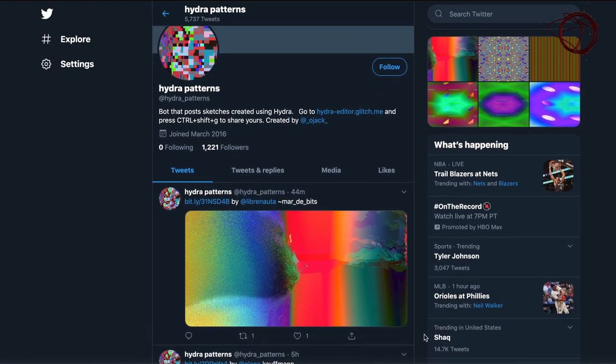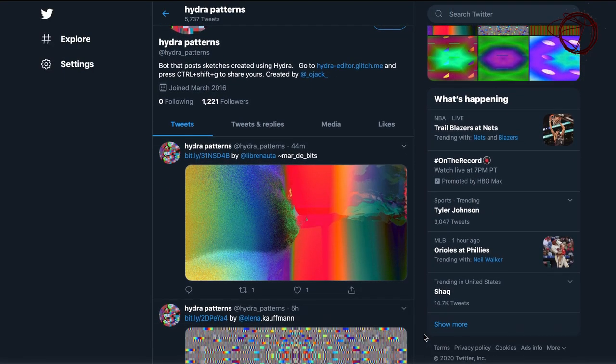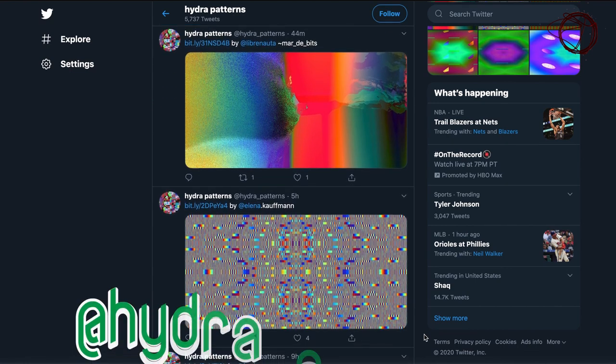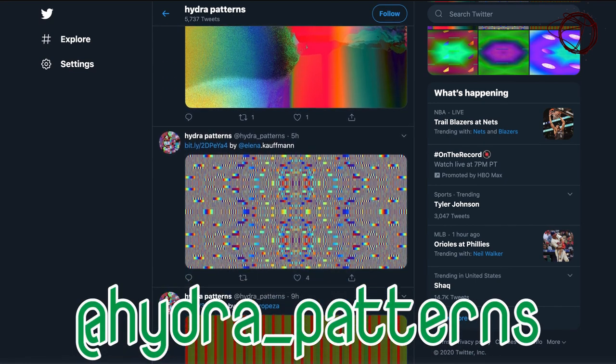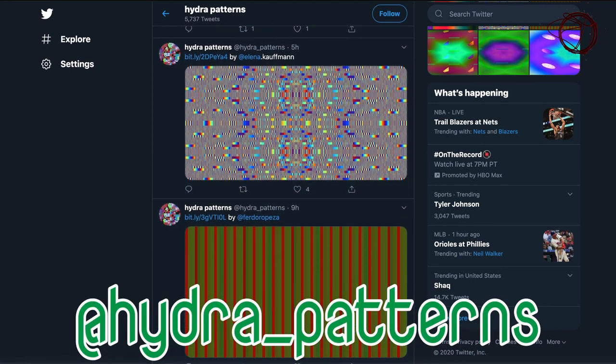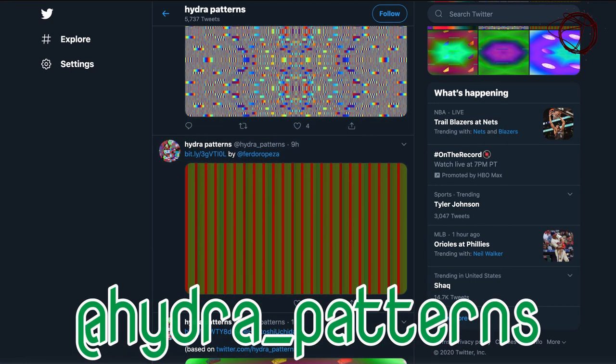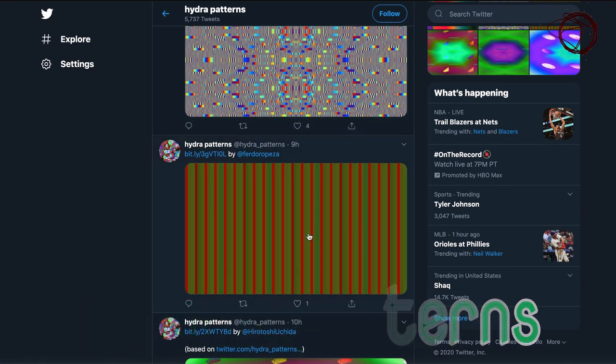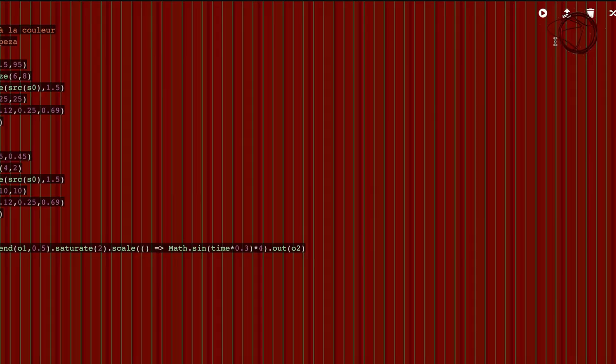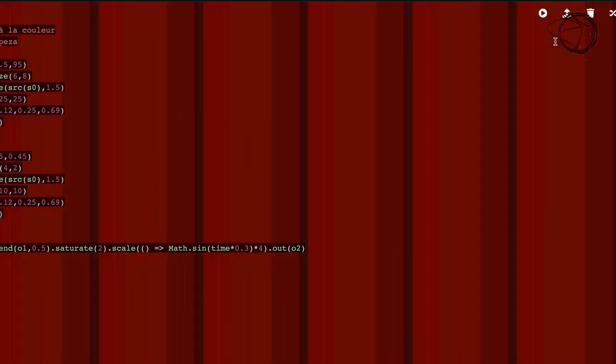Lastly, I'll direct you to a Twitter account, @HydraPatterns. It's a bot that posts sketches that were created with Hydra. It's just an amazing inspiration trove, to be quite honest, so I really suggest that you check that out.